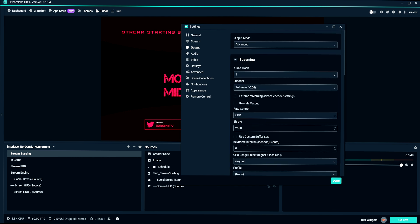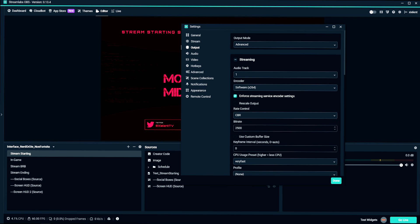Let's say that you are using a two PC stream setup, or you're streaming something that isn't really intensive, and you want the best looking stream. Hit x264, which is CPU encoding. Make sure that you enforce the stream server encoding settings. Constant bit rate 6000. Keyframe interval of two.